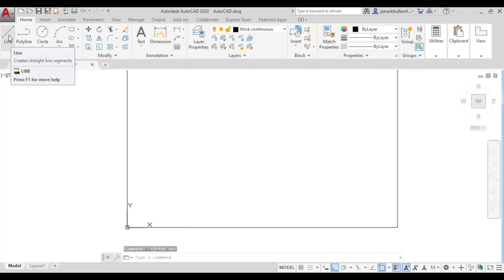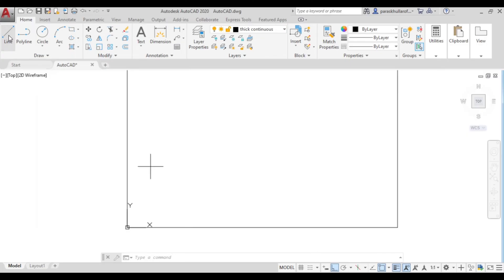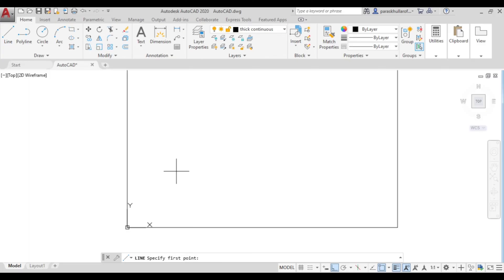Go to the line command. Select any starting point randomly. The direct distance entry method is used when you just want to enter the length of a line, and a line is automatically drawn in the direction your cursor is pointing.